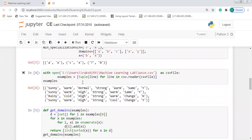In this cell we are going to load the dataset. The dataset used here is the Enjoy Sport dataset, and the name of the dataset file is 'wsce.csv'. When you run this cell, you get the entire dataset with four rows. The attributes are: sky, temperature, humidity, wind, water, forecast, and the target attribute is Enjoy Sport.